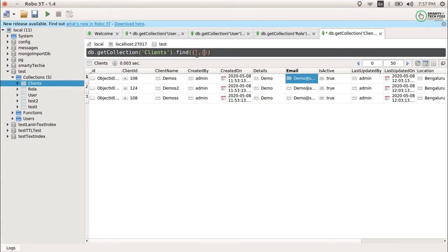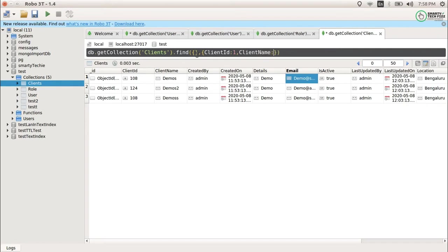We use 1 for showing the data and 0 for disabling the data. For example, if you have 10 columns and want to show only two, use 1 for those columns. Alternatively, if you have 10 columns and want to hide only two, use 0 for those columns — meaning those columns will not appear in the resulting data set.